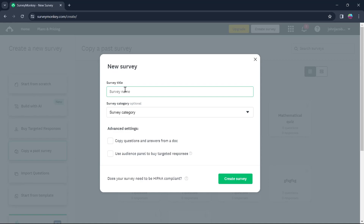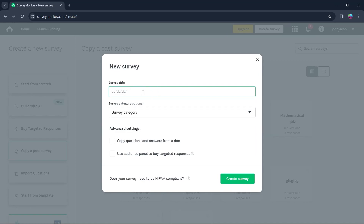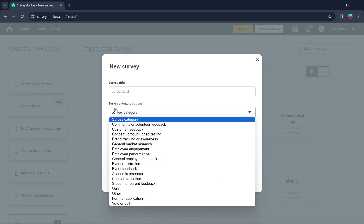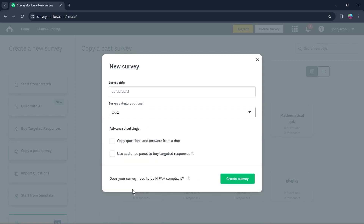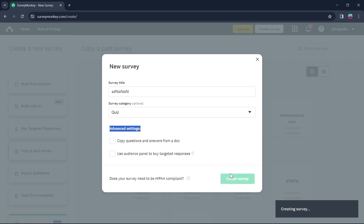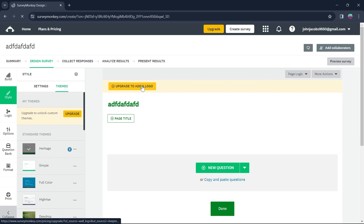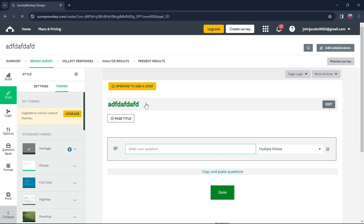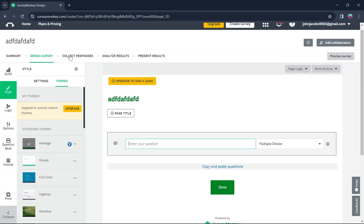Here you'll have to enter a survey title in this field, choose the survey category, and you can do advanced settings according to your preference. Then click on Create Survey and this will create your survey with the title you just added.